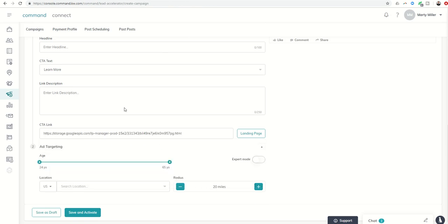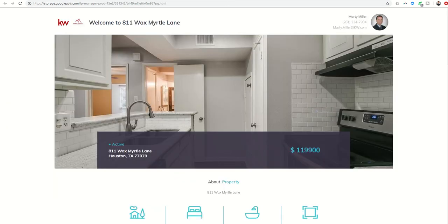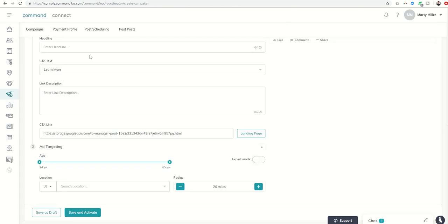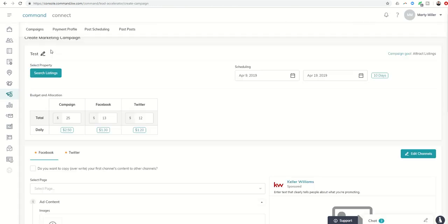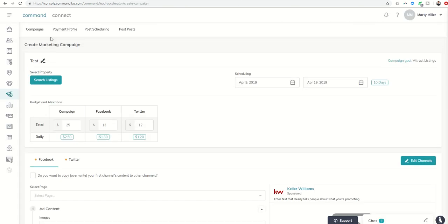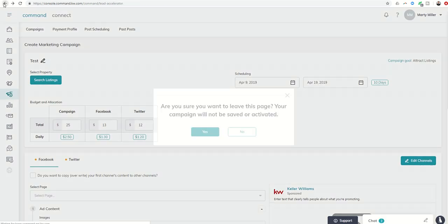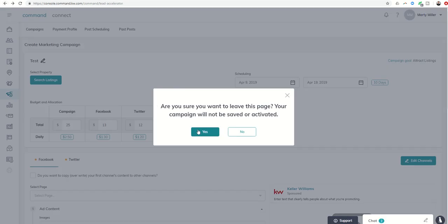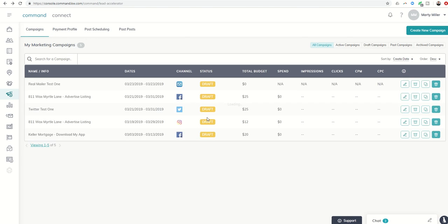So all the ads that we create here, both within Facebook and Twitter, will basically drive people to that page, and here's that page again to see what that looks like. In addition, if we are creating, let's get back out of here, back into Lead Accelerator.